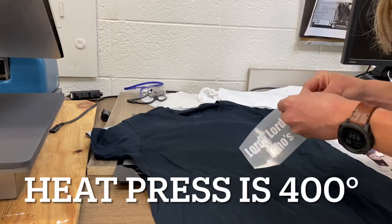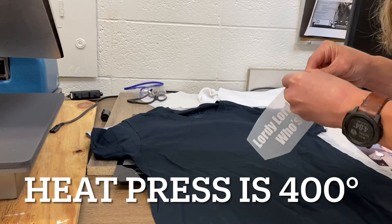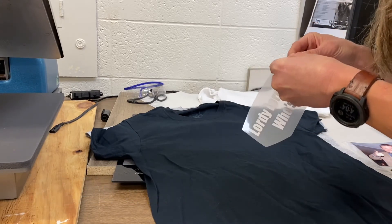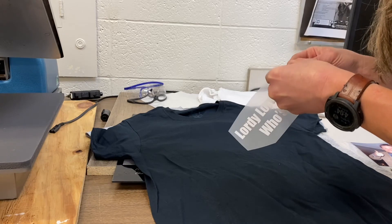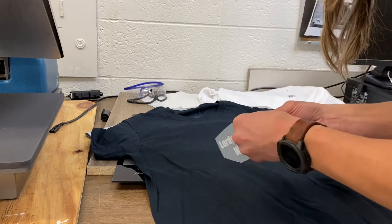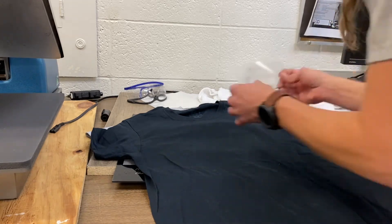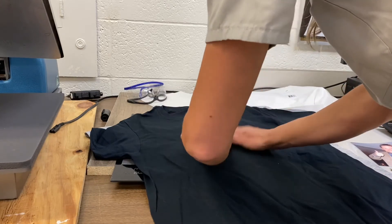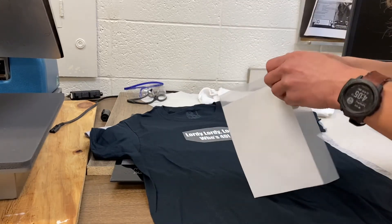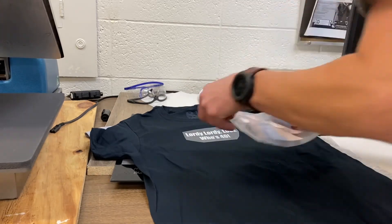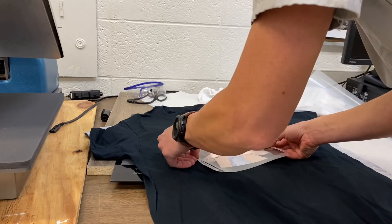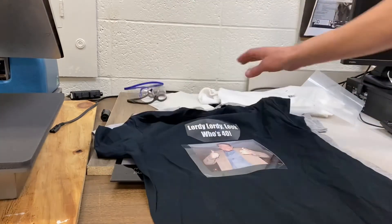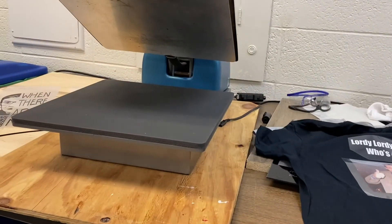At this point, the heat press should already be on. It's 400 degrees, which is extremely hot, so be careful. Go ahead and peel the plastic off with your image stuck to the front of that high heat transfer tape. Place both images or wording on the t-shirt how you would like.